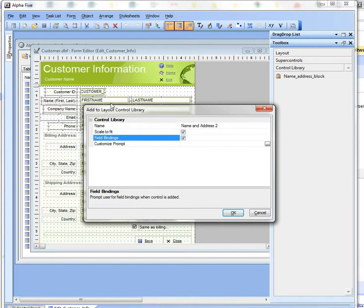For example, in this form the first name field is called FIRSTNAME, but on another form the first name field might just be called FNAME.